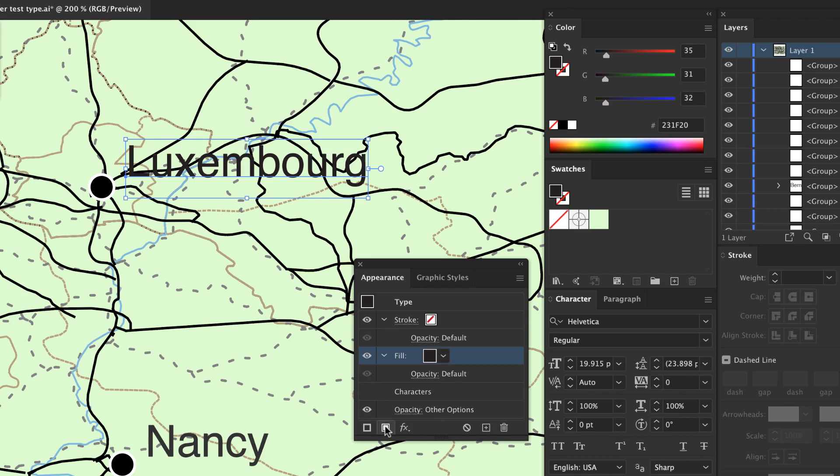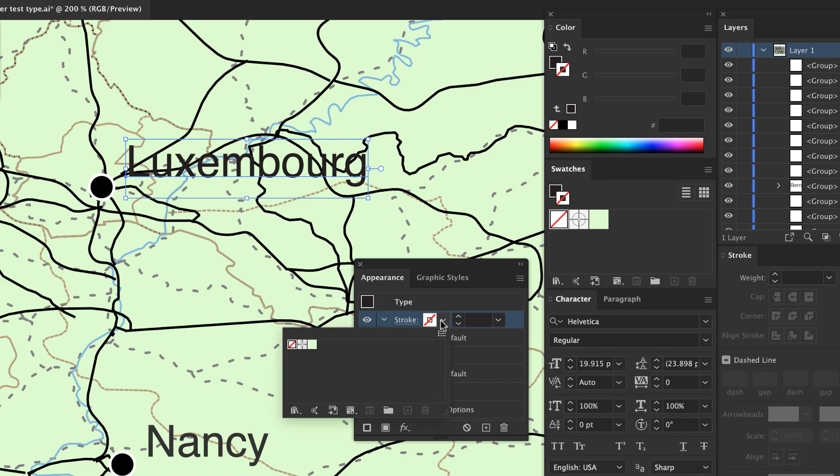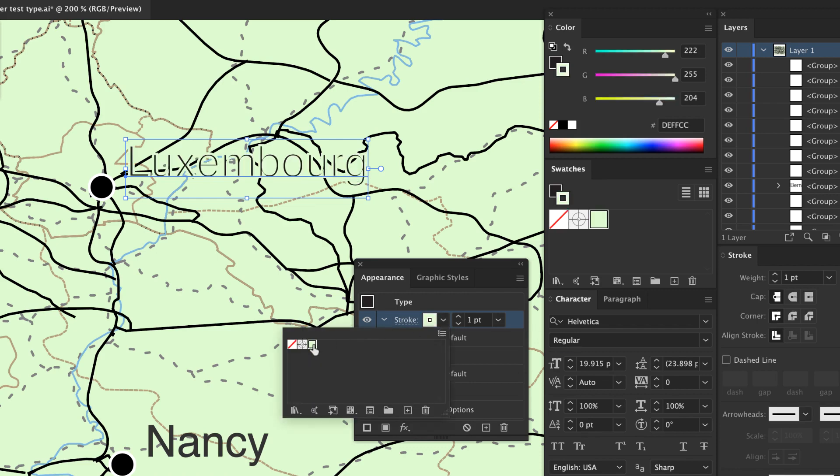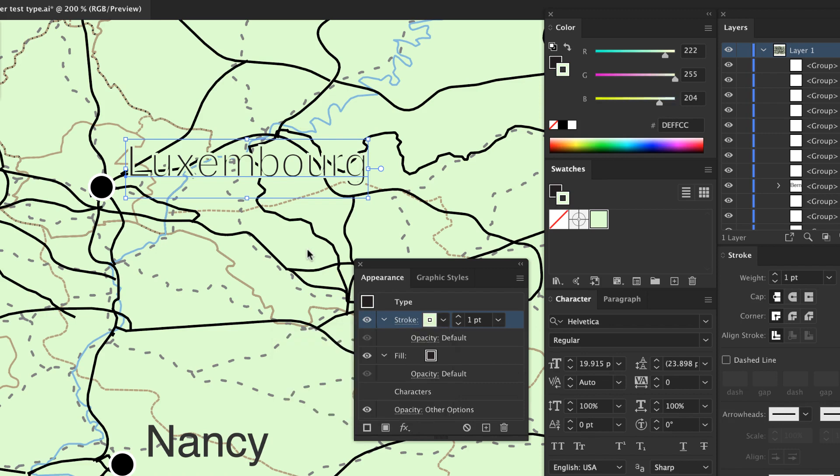A stroke layer will also be added and set to None. Click on the stroke color and set it to the background color of your map. Here I've added a one point green stroke at the default opacity of 100%. It chokes the text which we don't want.